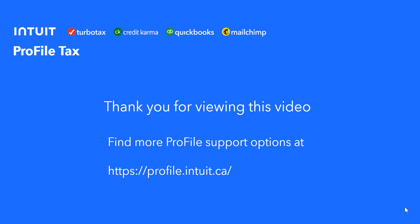I hope you found this video helpful, and there's more support options at our website. It's profile.intuit.ca. Thank you.